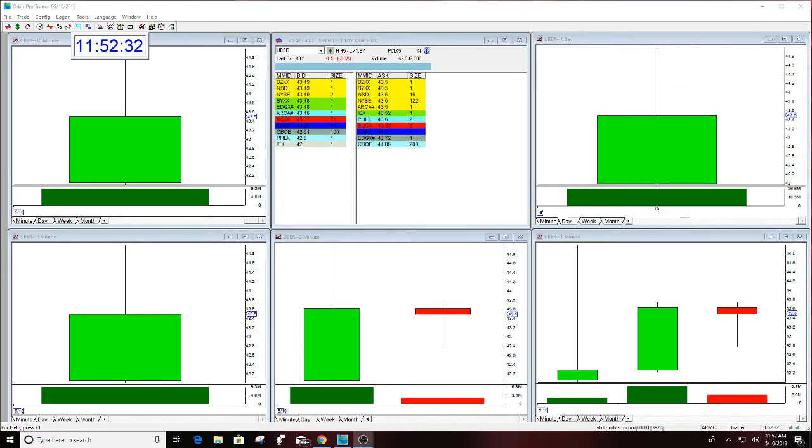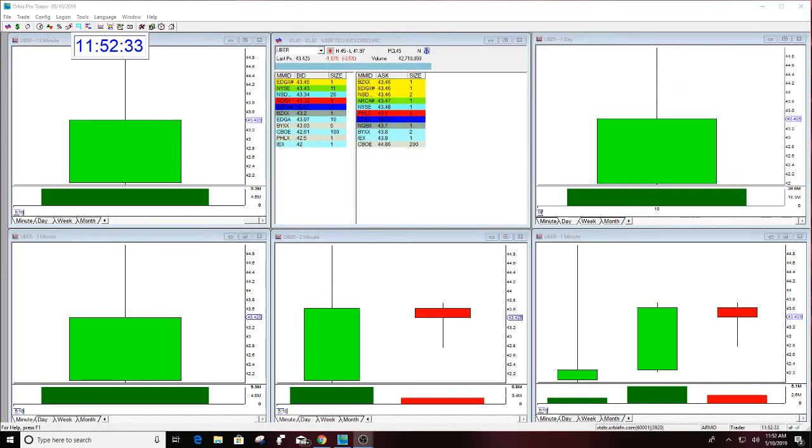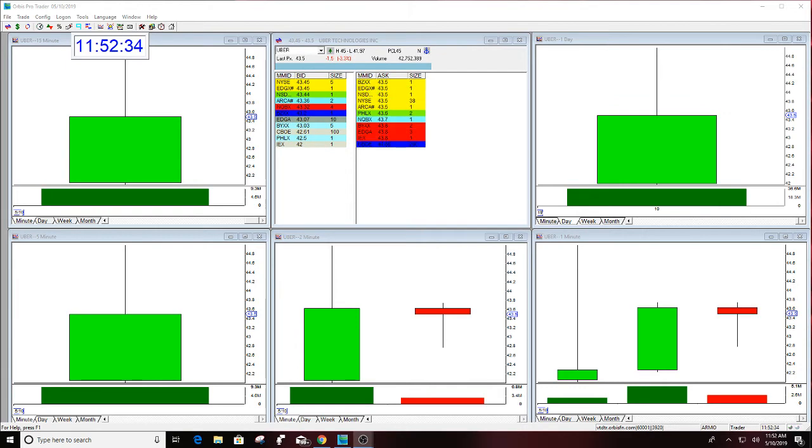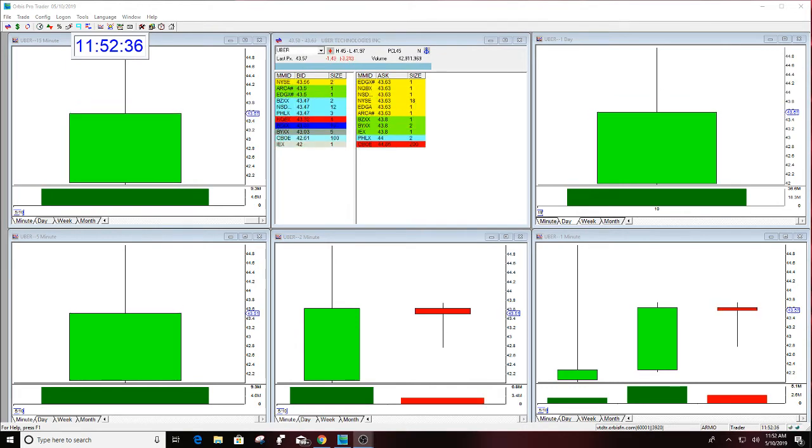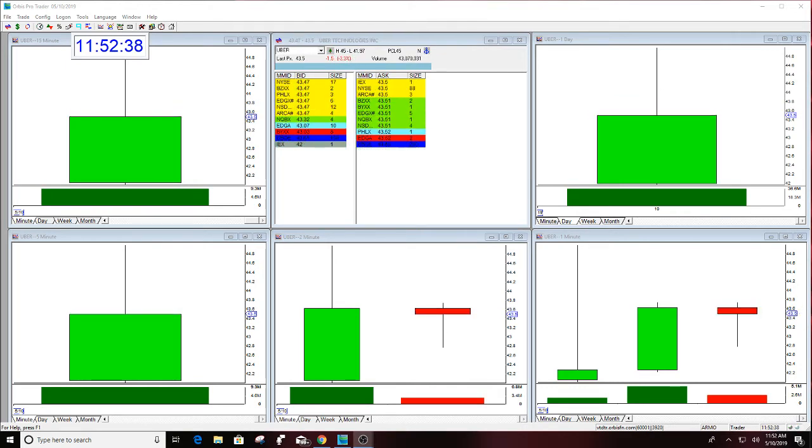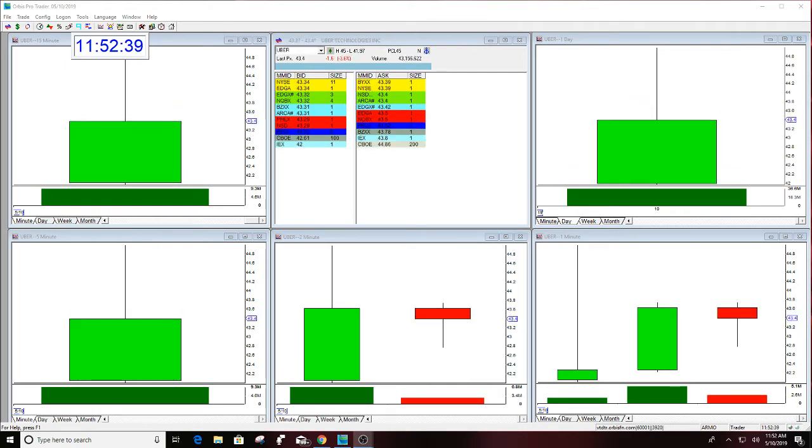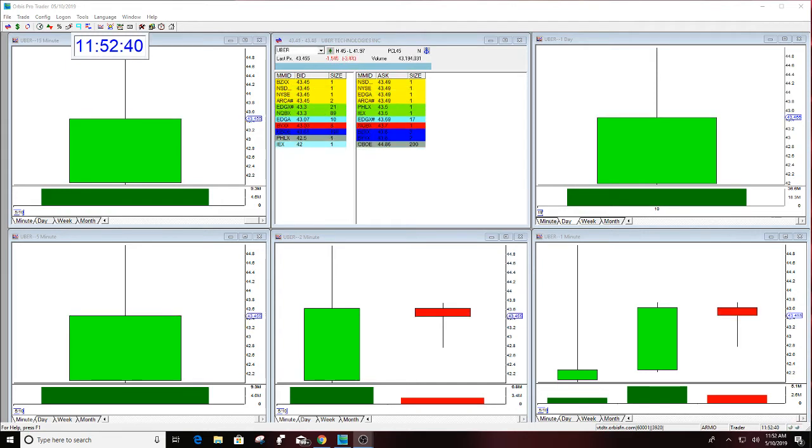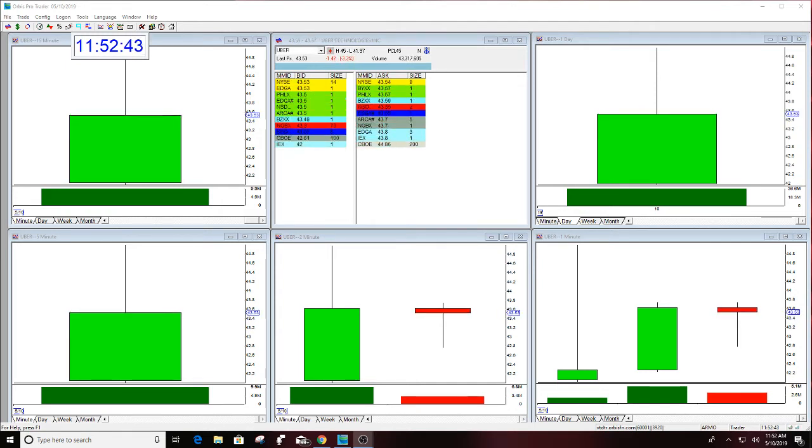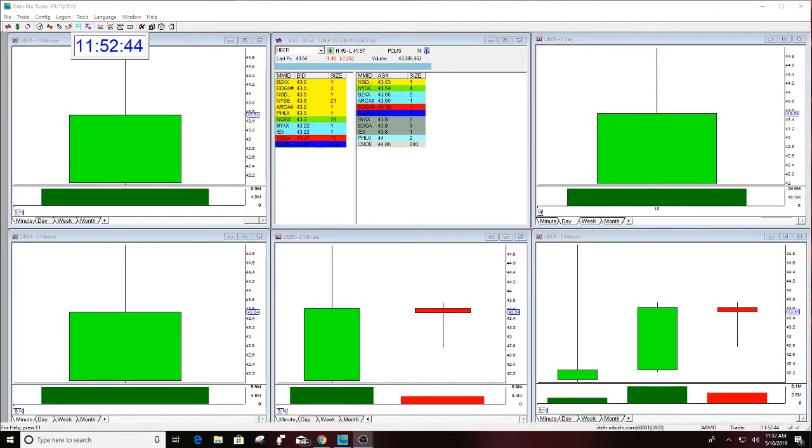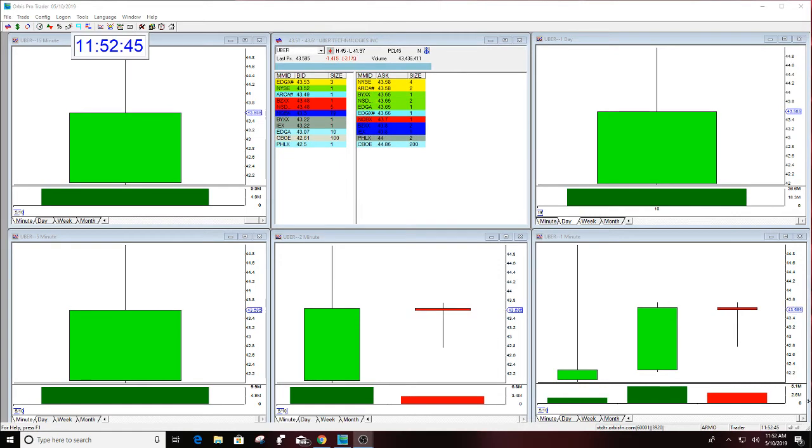And number two, this company's been in business for not a short period of time, I'd say a medium to long period of time for this IPO to come out. And the hype on this has just been way overdone.